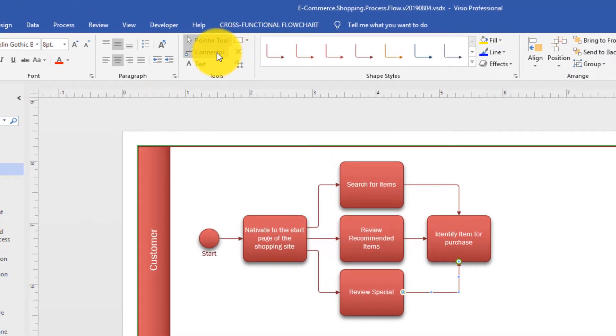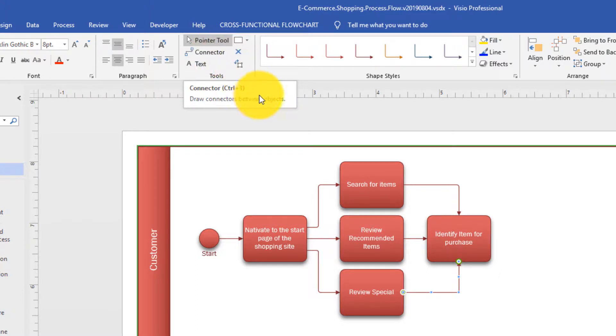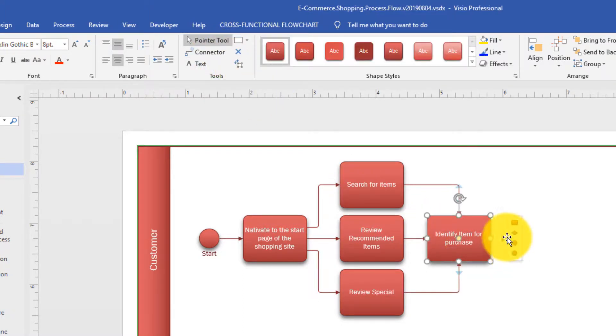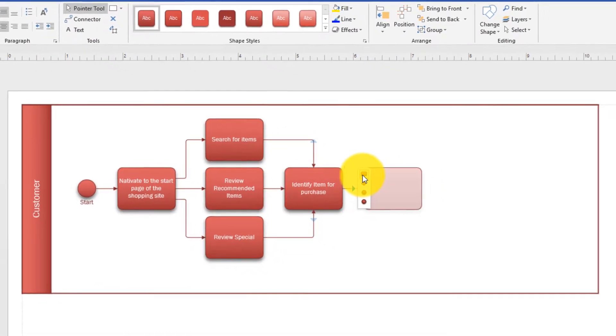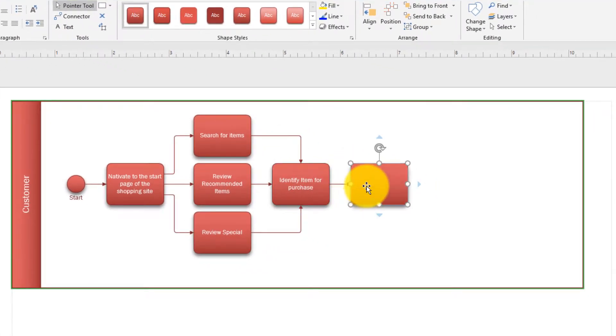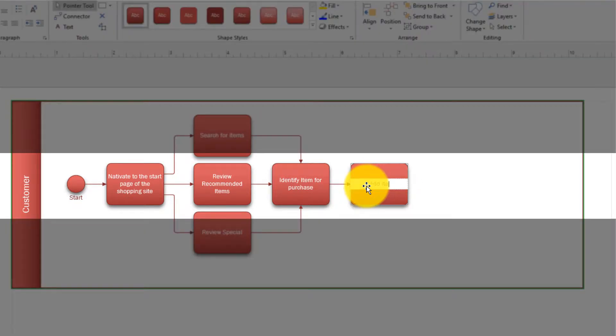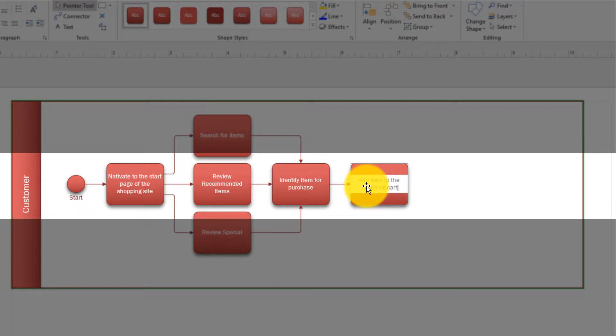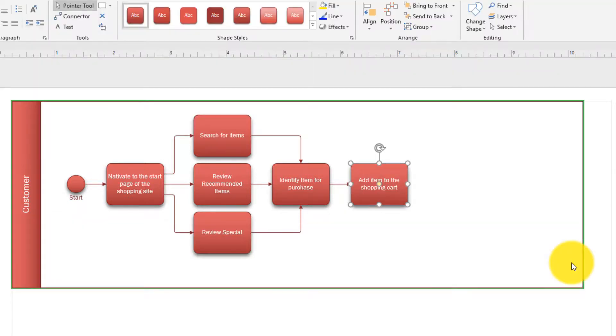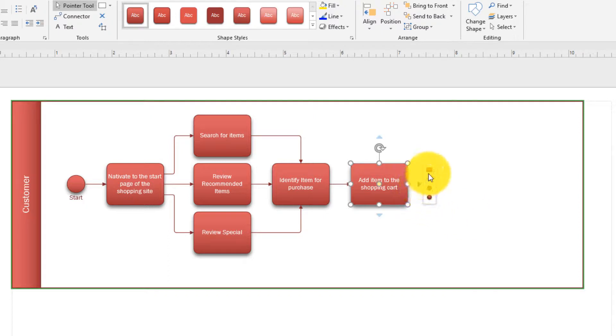Let's go to the next step, where a customer will add items to the shopping cart. To do that, we'll add another task and we will say add item to the shopping cart. Customer has an option to apply coupon or another promotional discount. So let's add another task related to this.